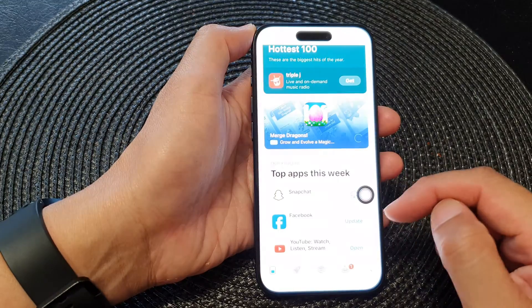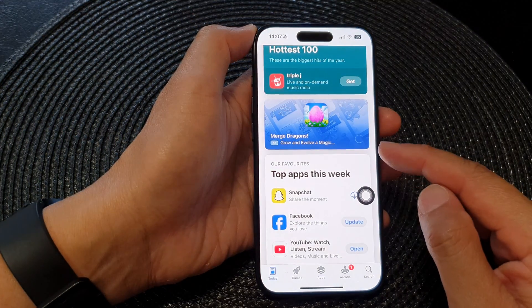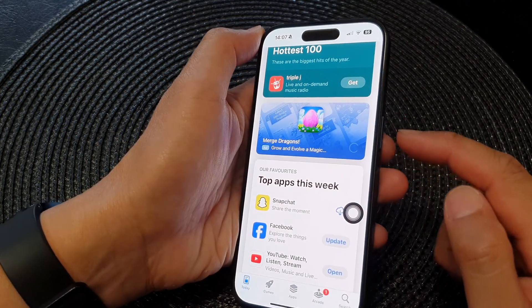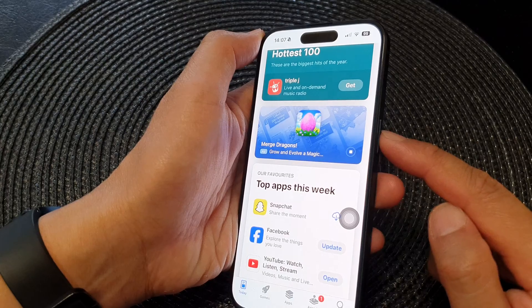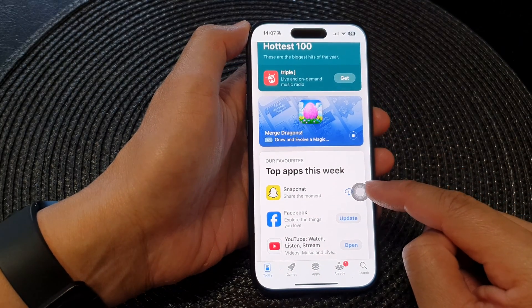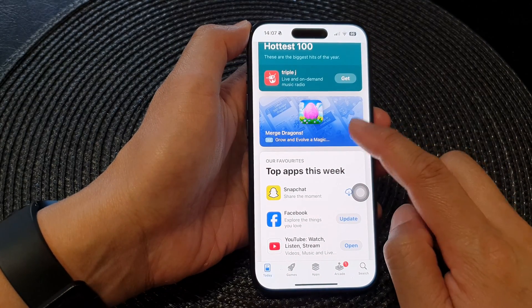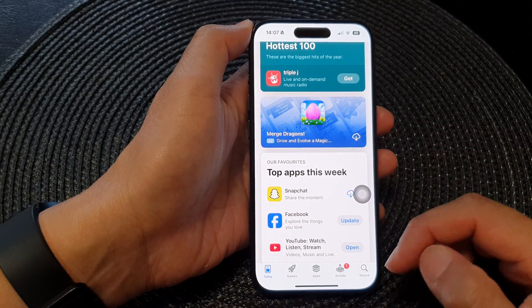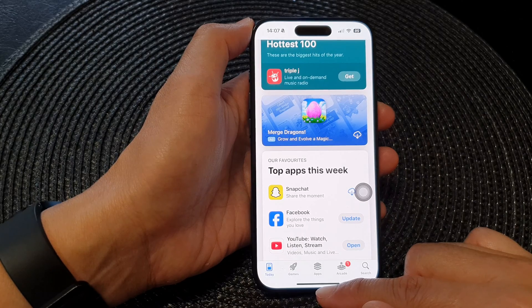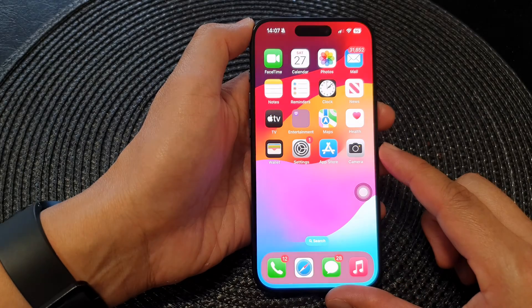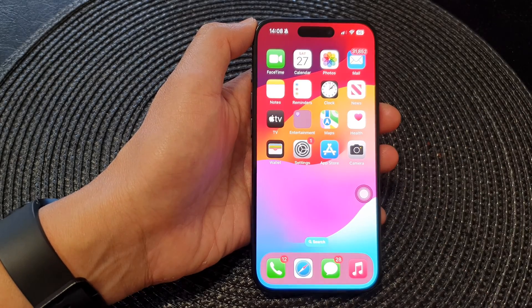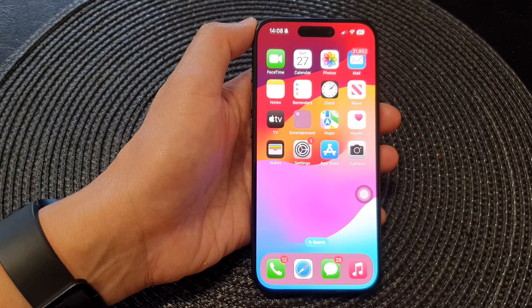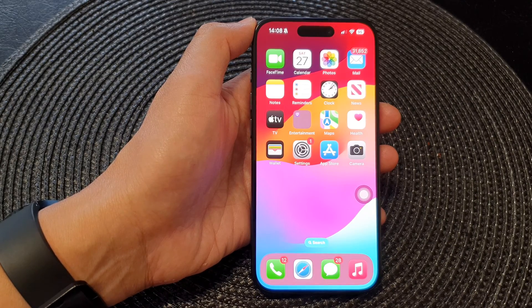And that's it. So now we can install apps without the need to double press on the side button — we can use Assistive Touch instead. Finally, you can swipe up to go back to the home screen. Thank you for watching this video. Please like and subscribe to my channel for more videos.